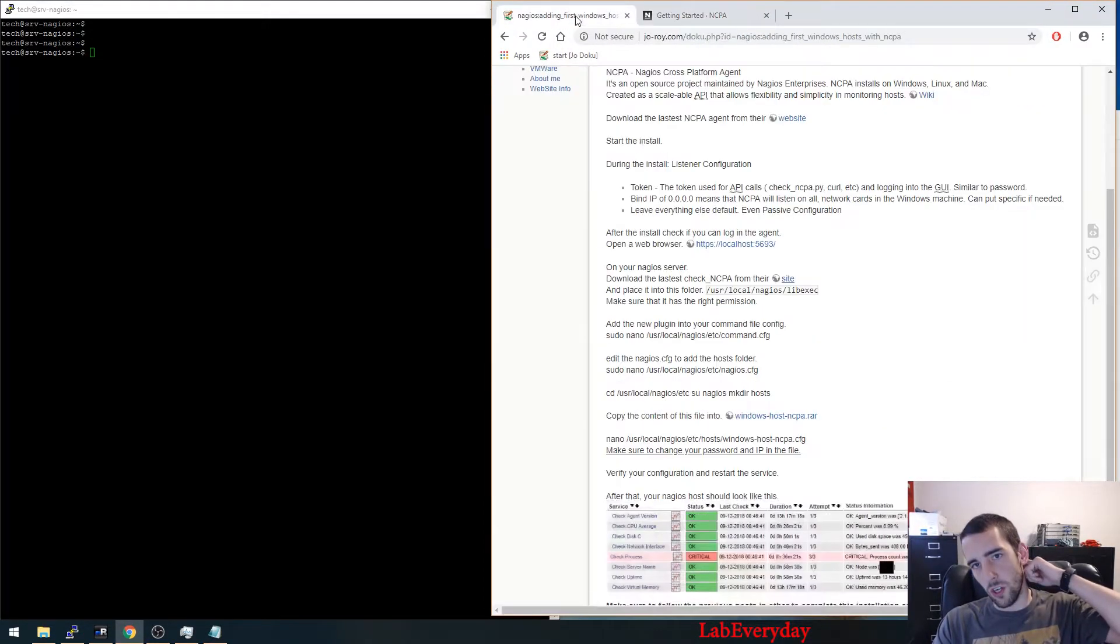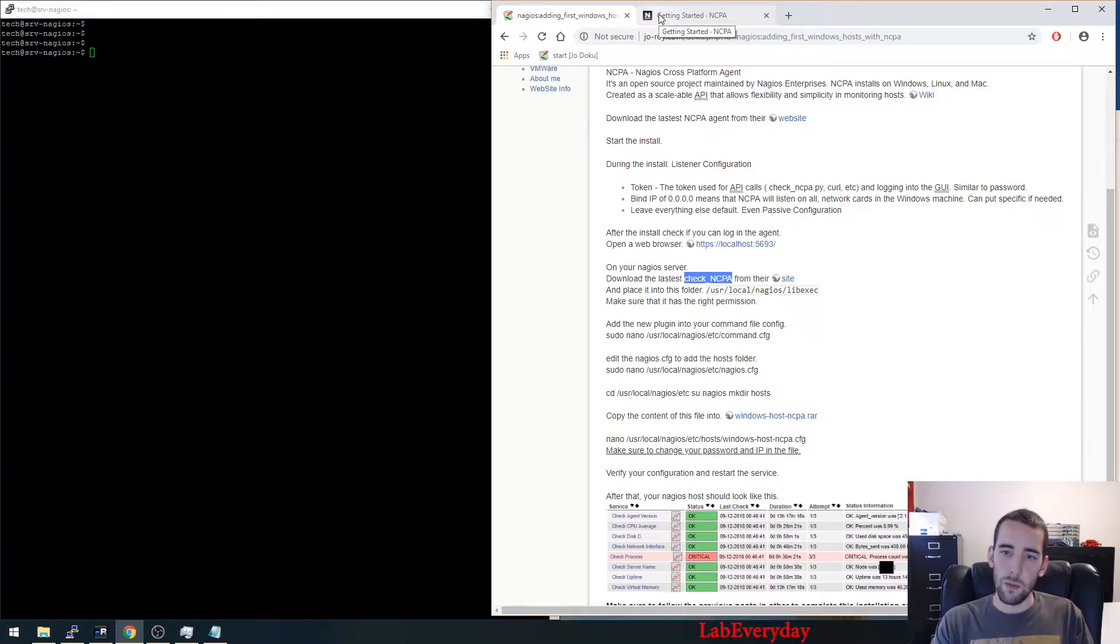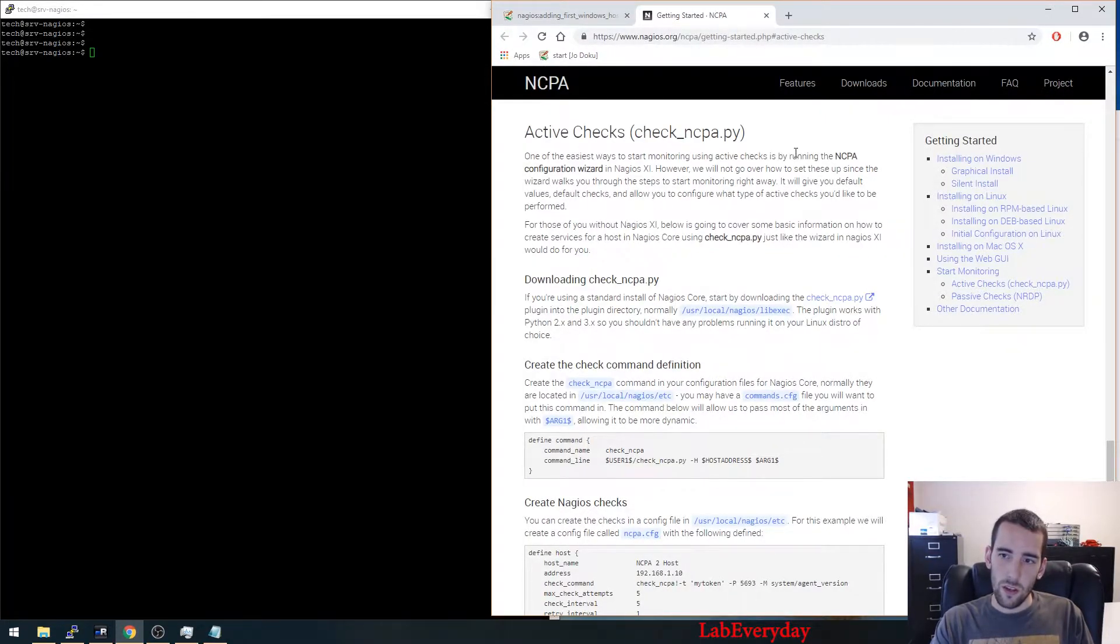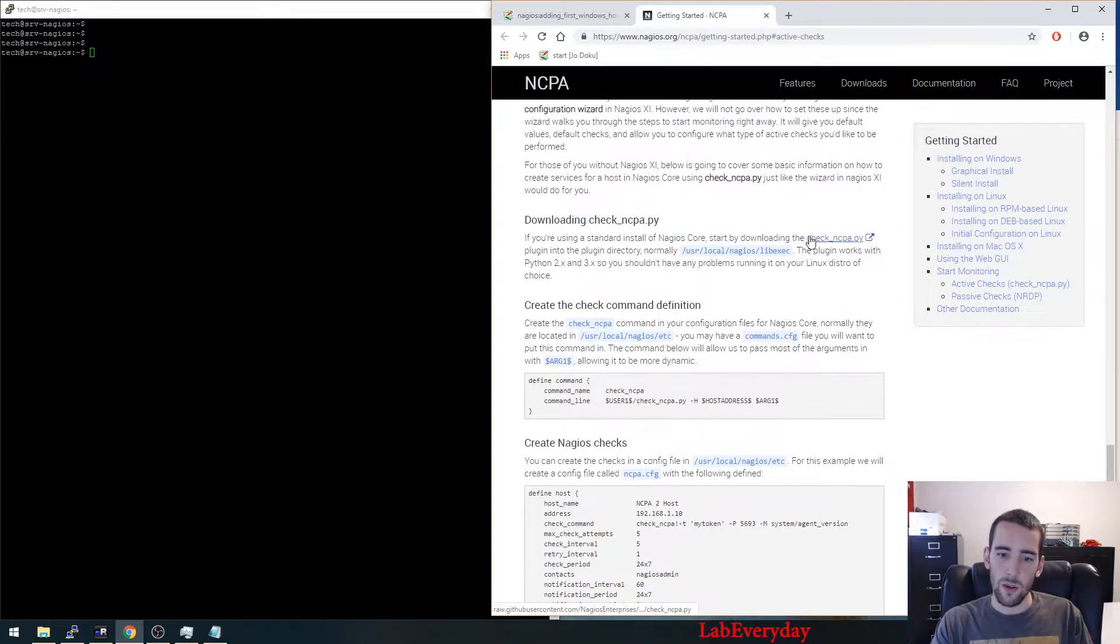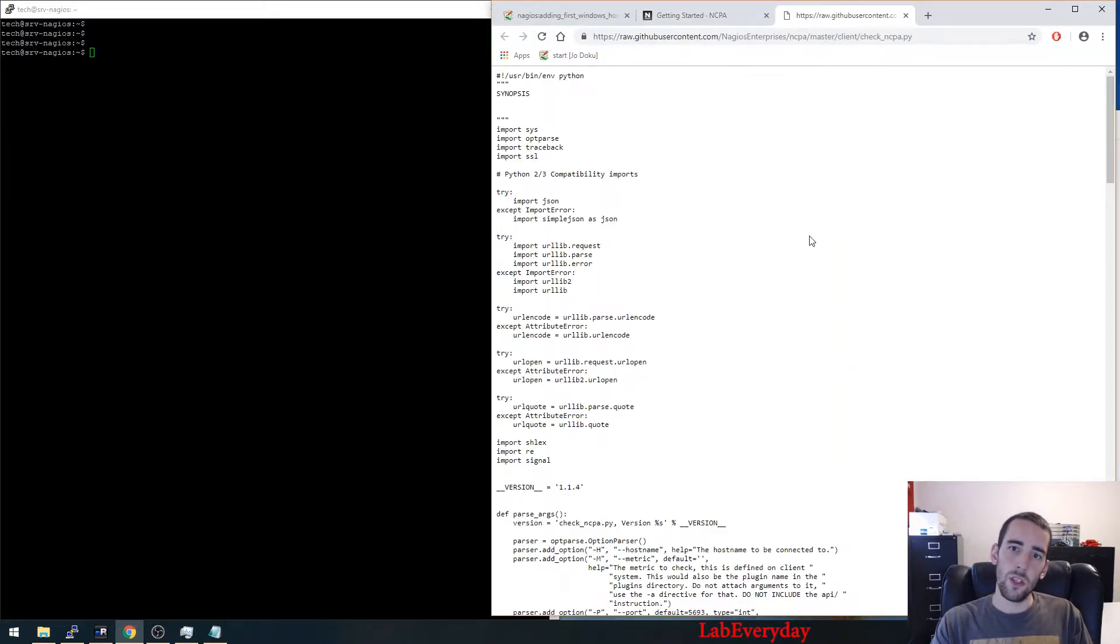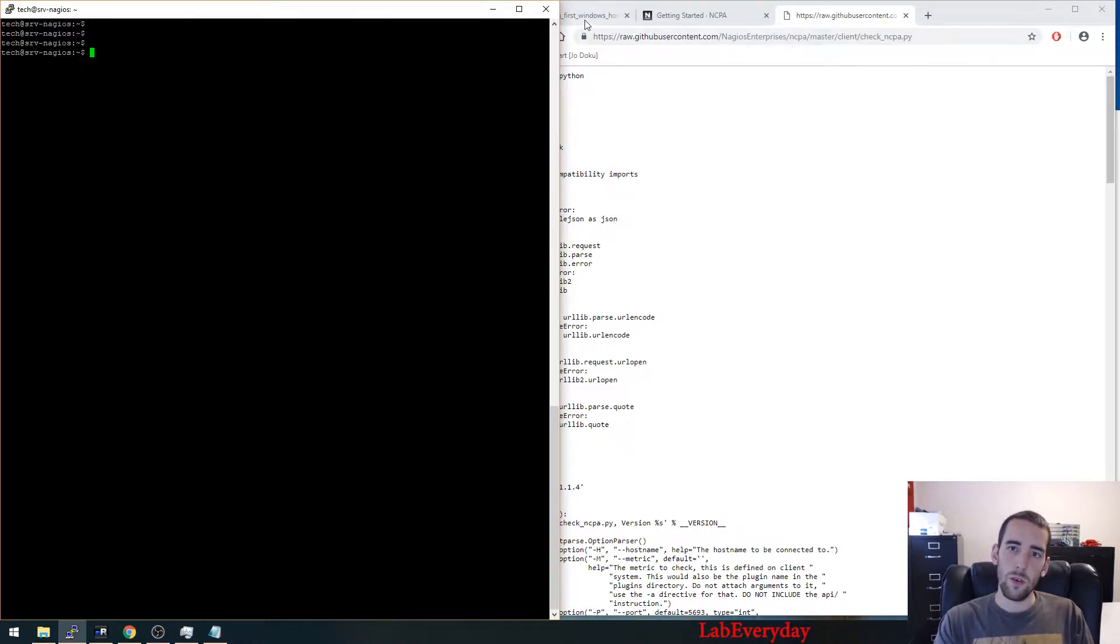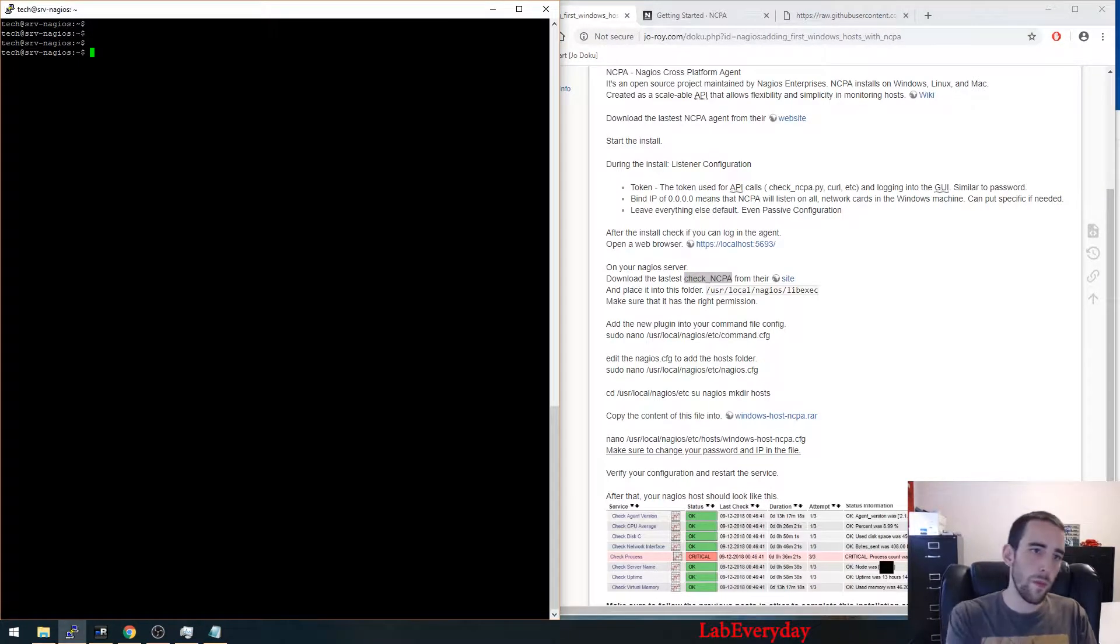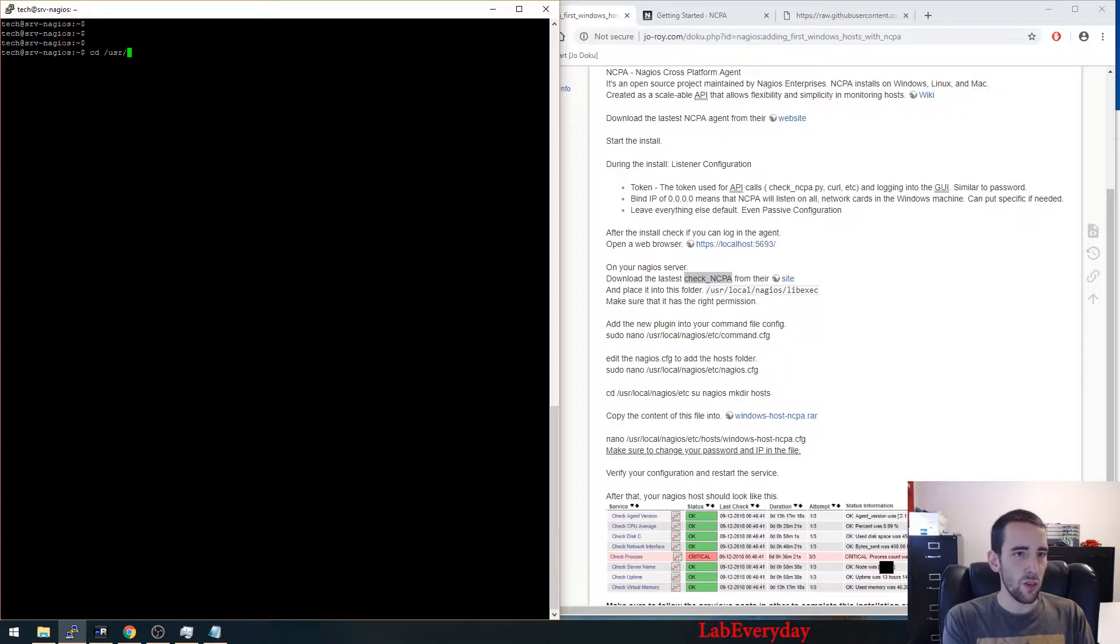We're going to go download the check NCPA plugin or binary. So here, that's the actual script here. So you just copy that thing here on your Nagios server. You're going to go to the actual path of Nagios.